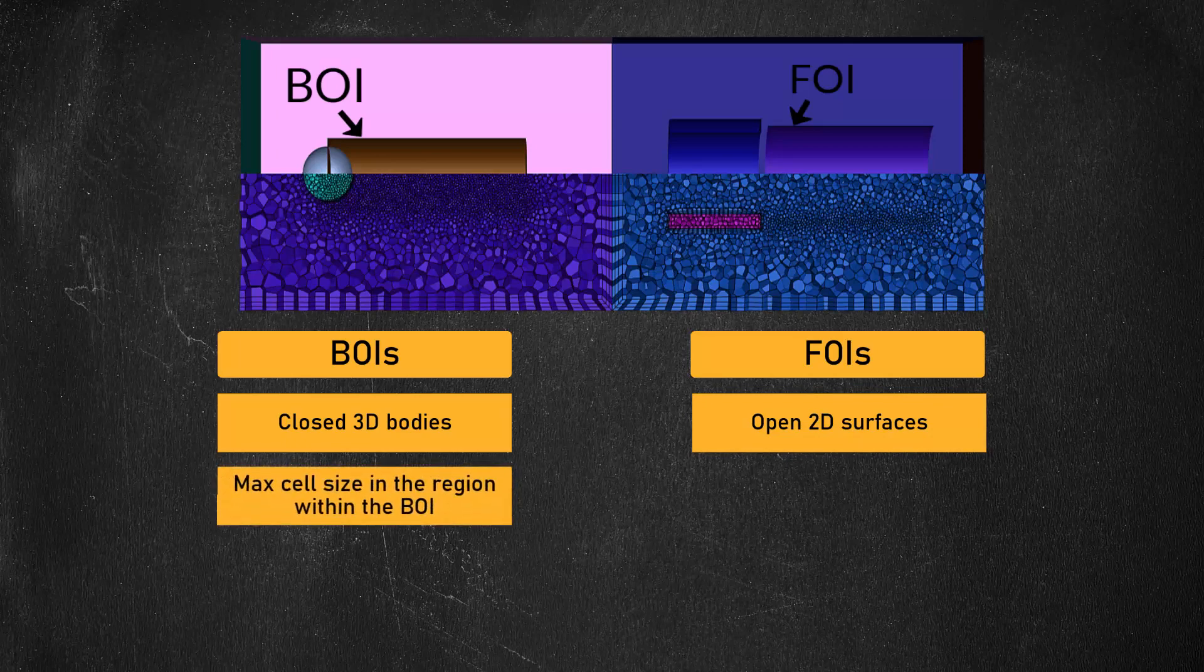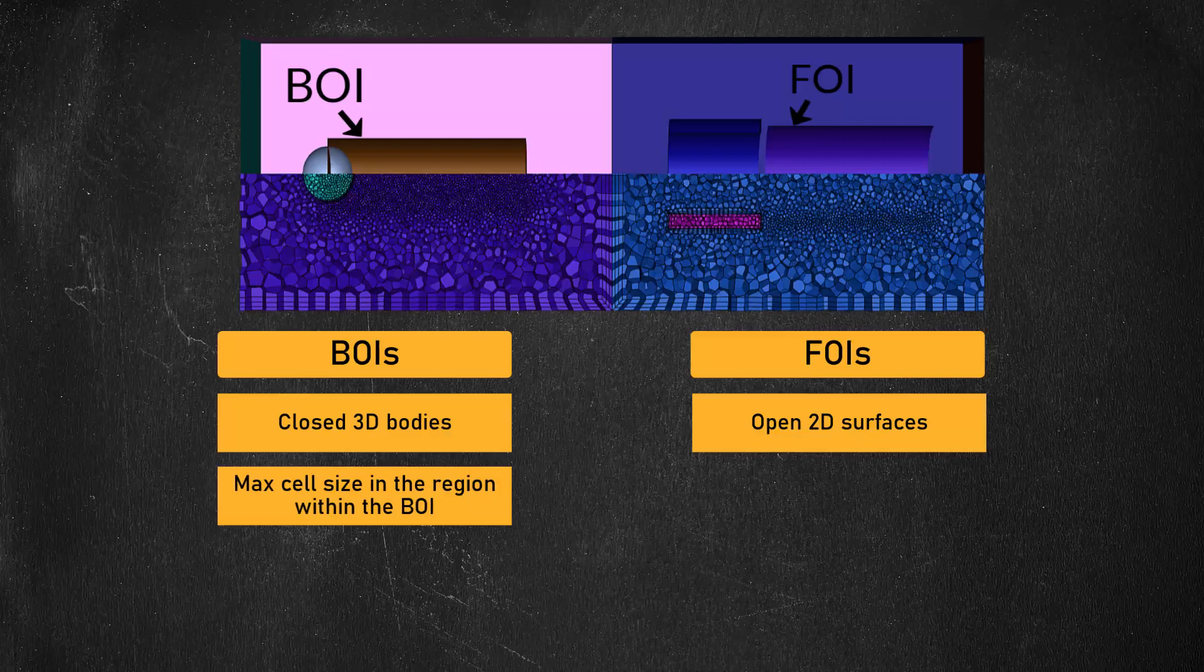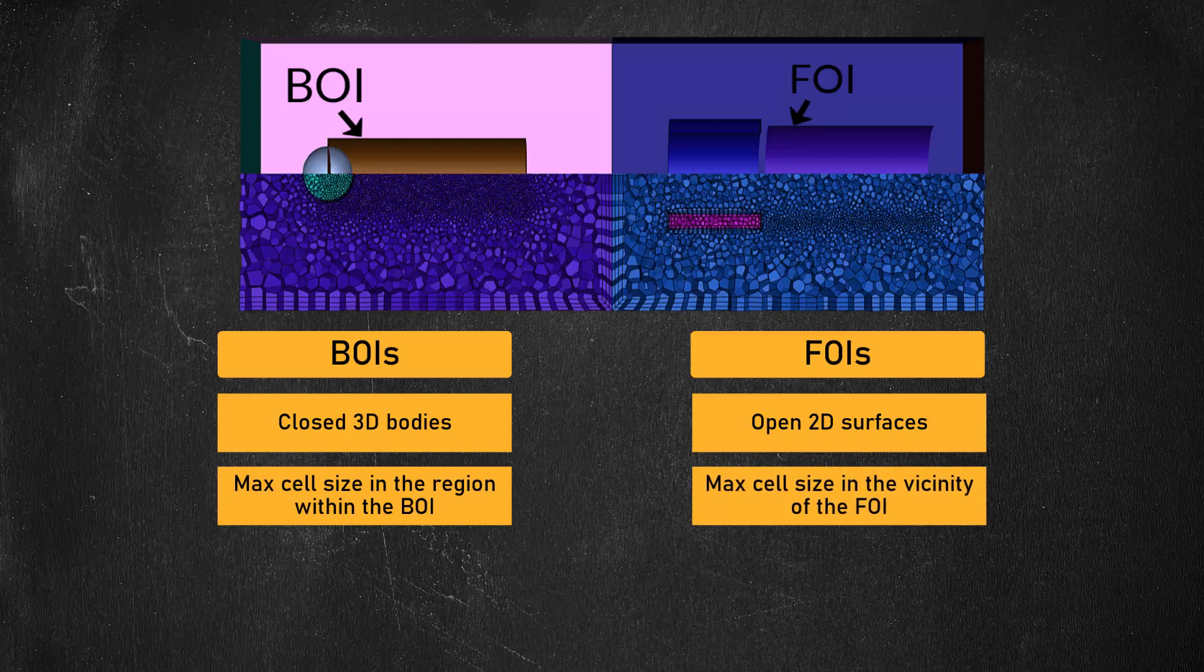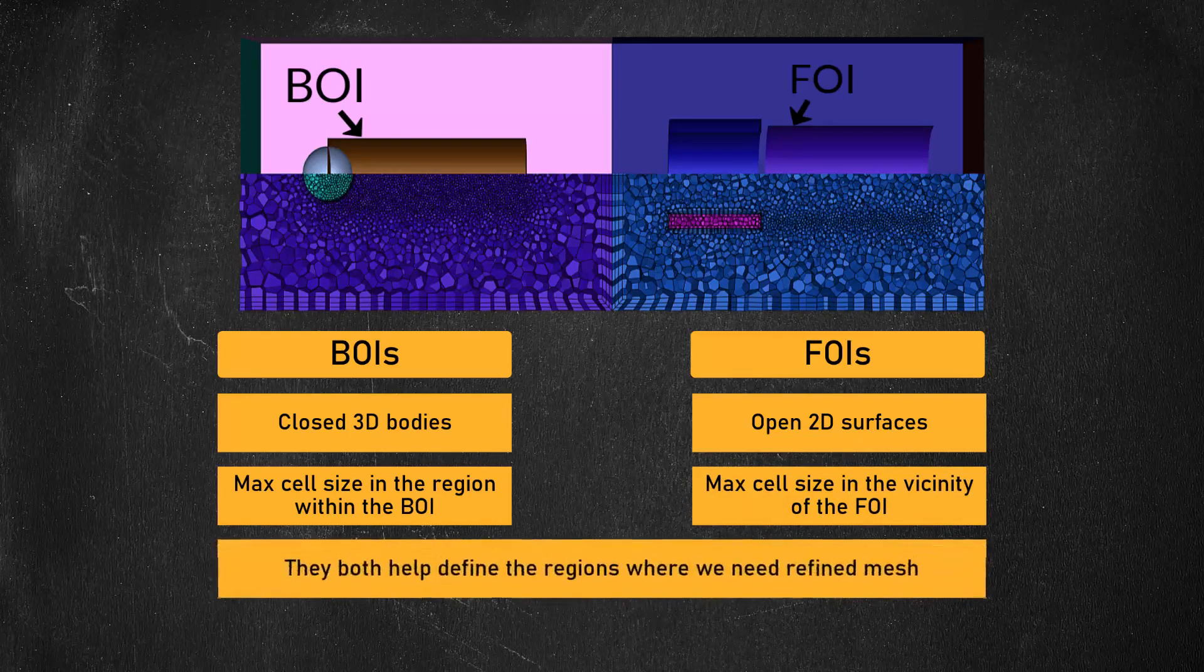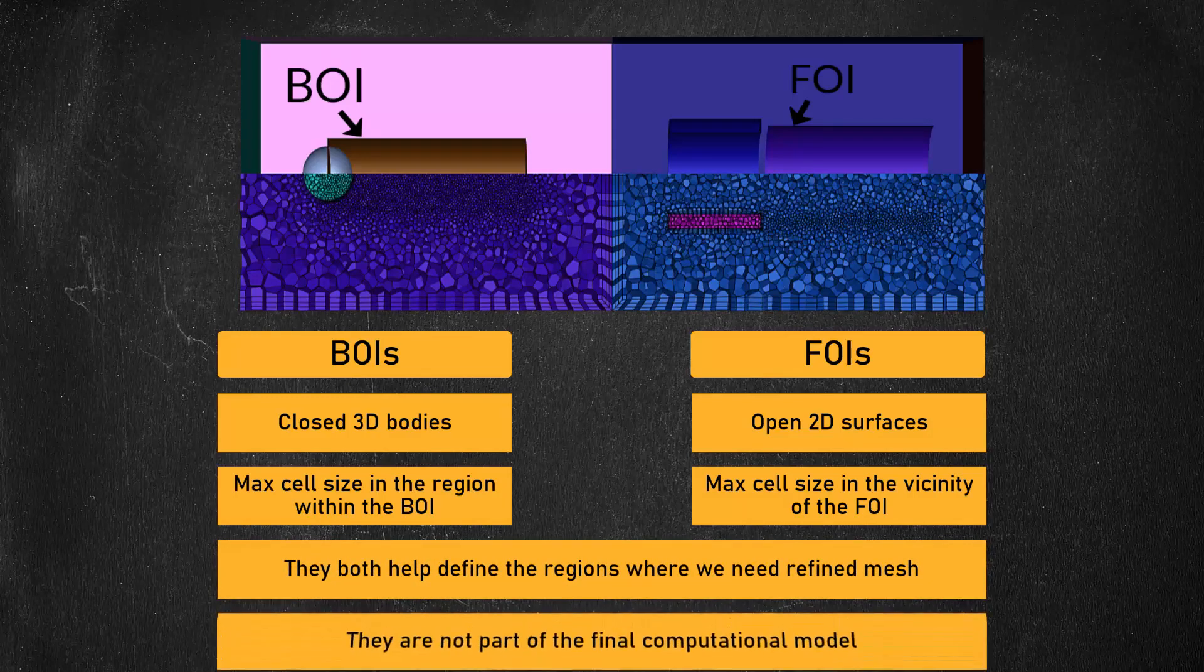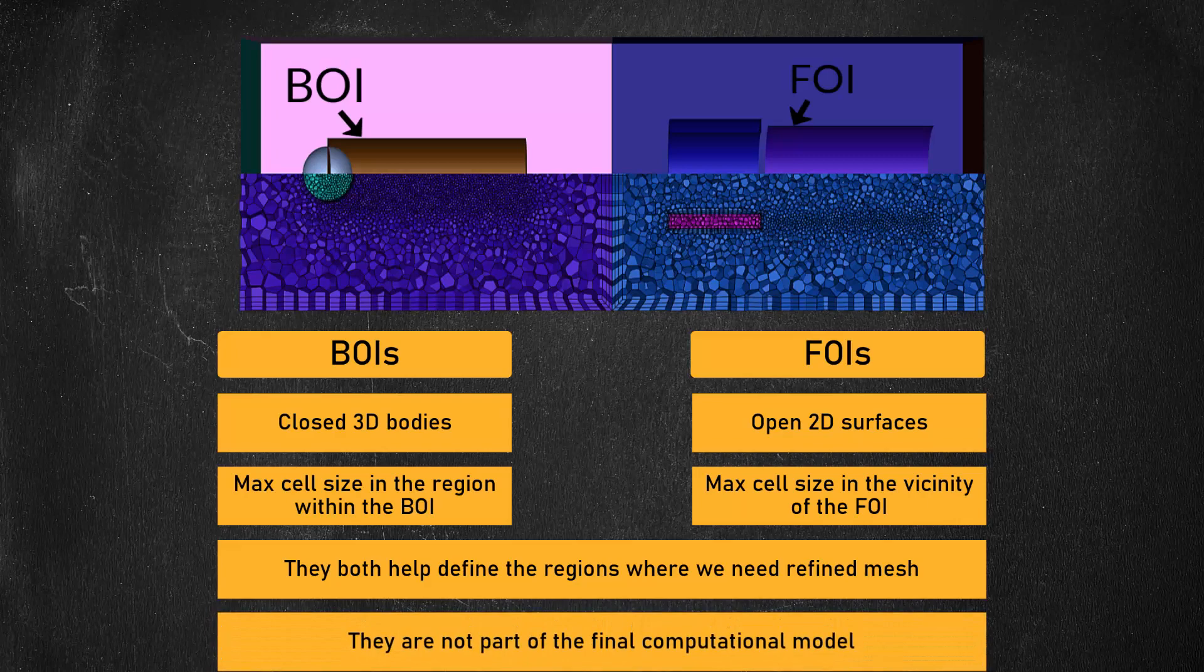BOIs dictate the maximum cell size of the mesh region that falls within their boundaries, while FOIs dictate the maximum cell size in the vicinity of their surface. BOIs and FOIs help define what regions of the mesh should be refined, and they will not be a part of the final computational model.